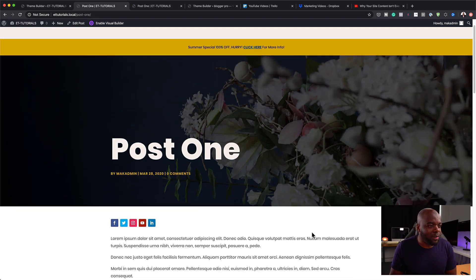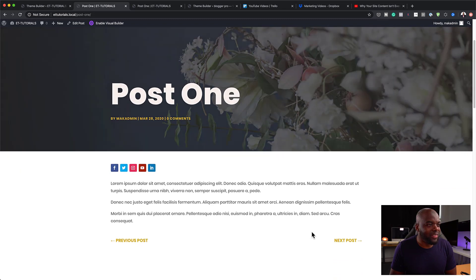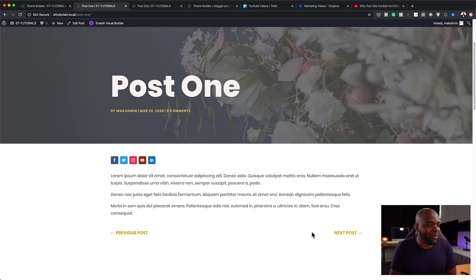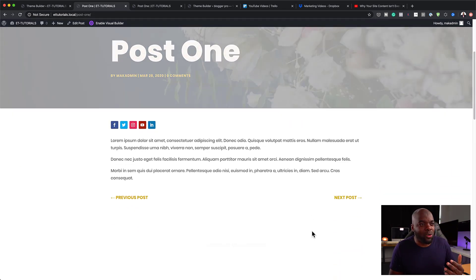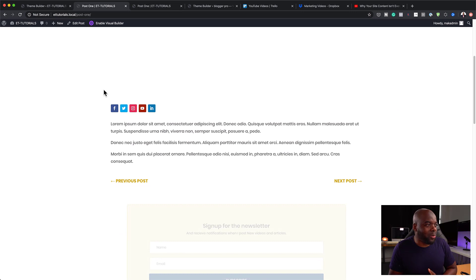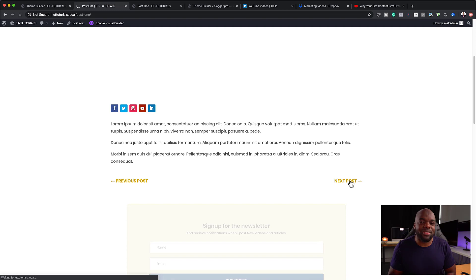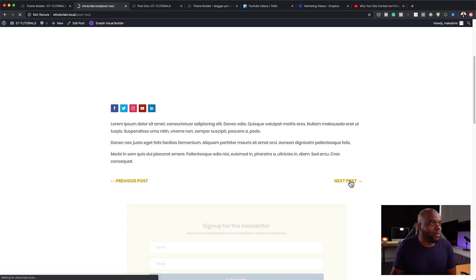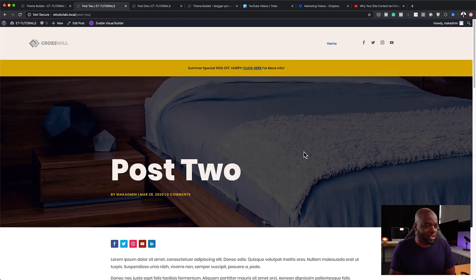So as I'm scrolling here, you can see now that it's fading away, giving our viewer more space to actually read the article. If you want to go next, you can also click here on next, and this will take you to the next post right away, which is also fantastic.